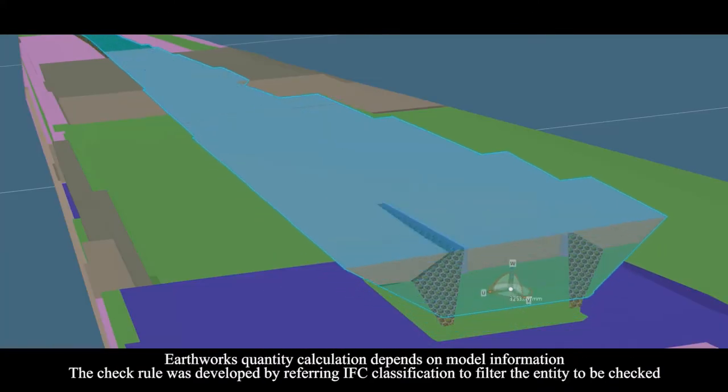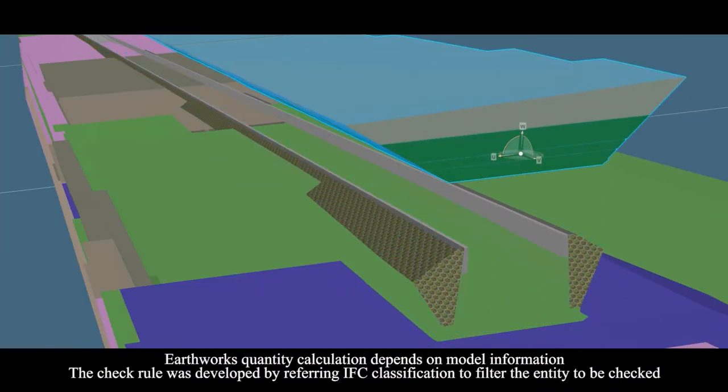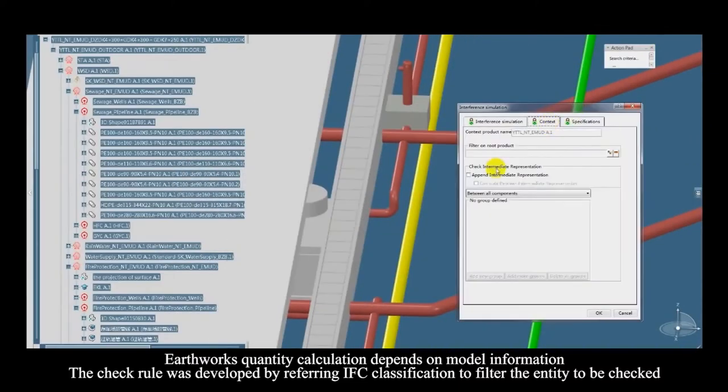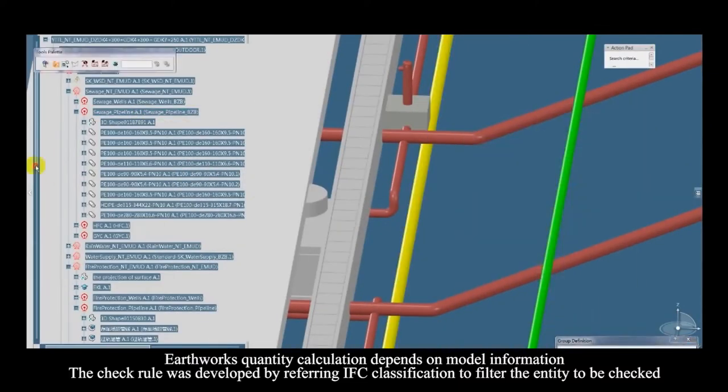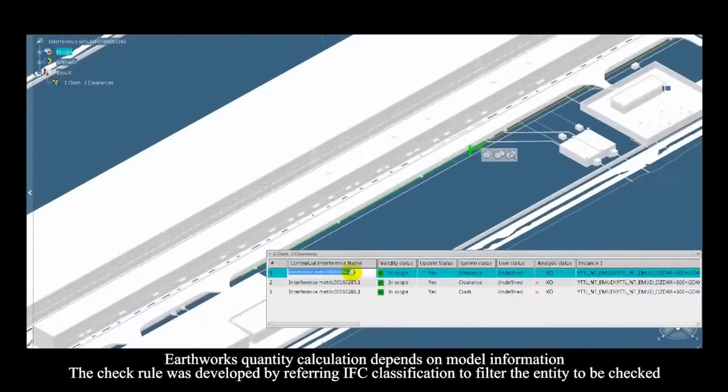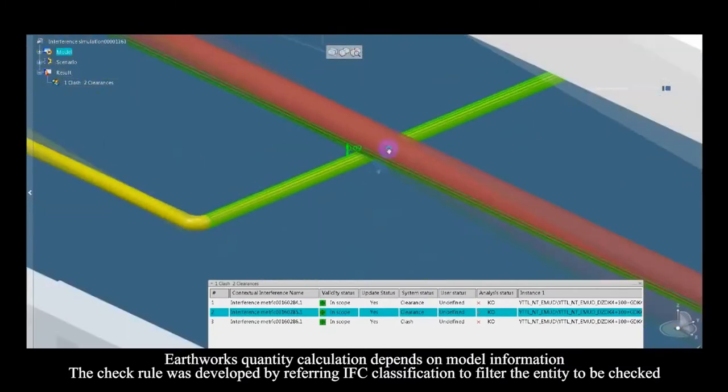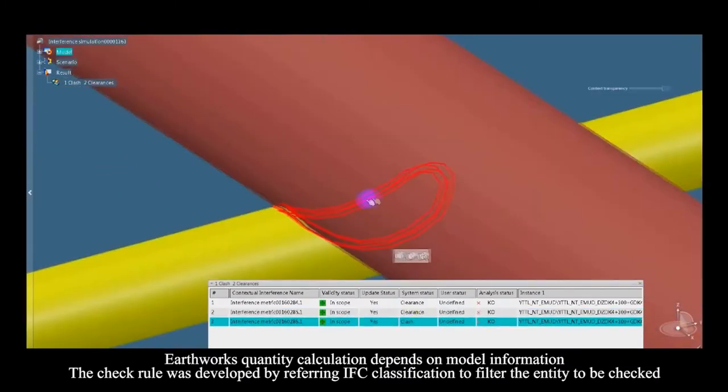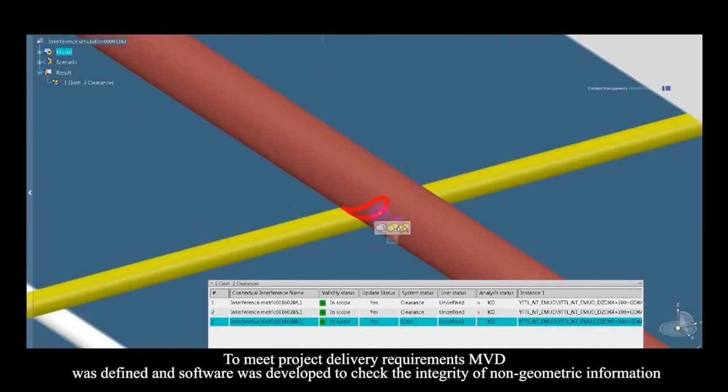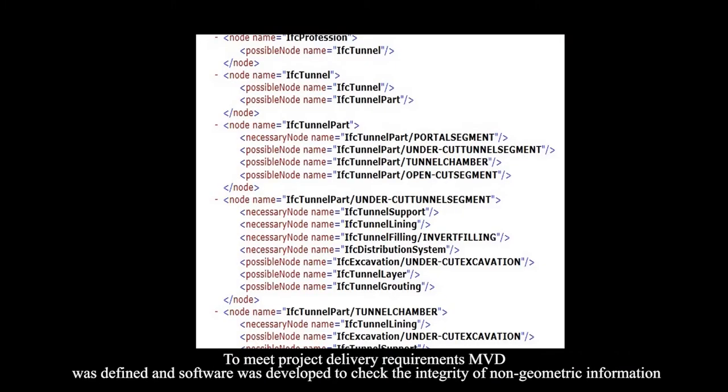Earthworks quantity calculation depends on model information. The check rule was developed by referring to IFC classification to filter the entity to be checked. To meet project delivery requirements,